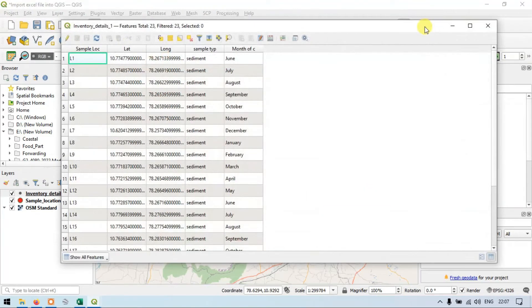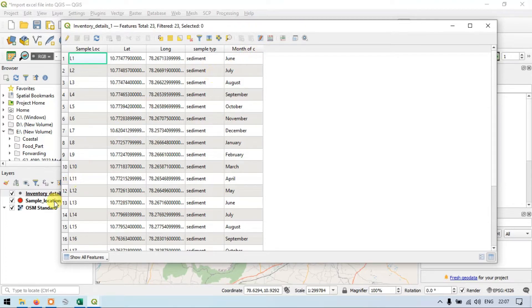Open attribute table. Previously, what we have done is we copied the data of sample type and month of collection information to our sample location layer. So let me close this.